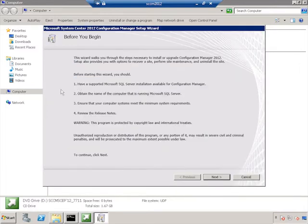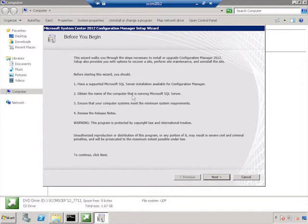And as you can see, it's going to have a number of pieces of information here. We need to have a supported SQL Server installation, the name of the computer, which we already have, and make sure that everything meets minimum system requirements, and then we've read the release notes. We'll click Next to go past this.